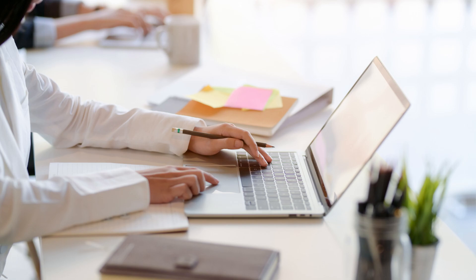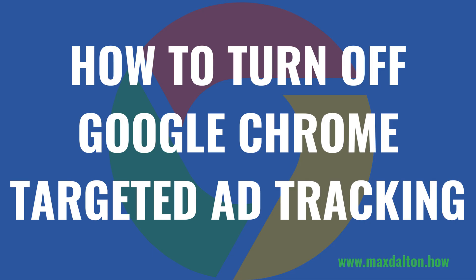In this video I'll show you how to turn off targeted ad tracking in Google Chrome. It's important to note that you can only turn off targeted ad tracking in the Google Chrome desktop browser and not in the Google Chrome mobile app. Now let's walk through the steps to turn off Google Chrome's targeted ad tracking.